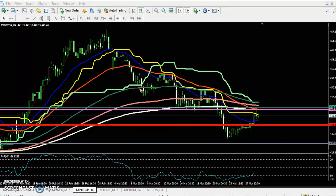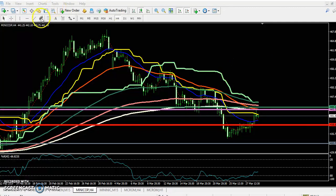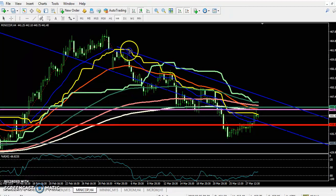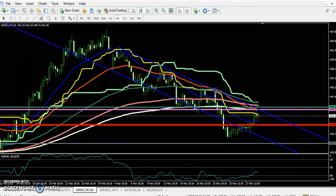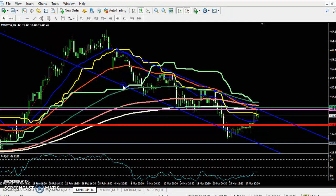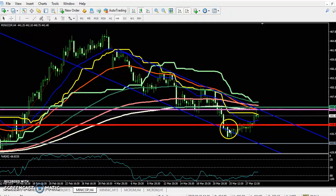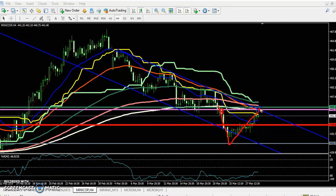Copper is also running in a range right now. If I draw a range here, you can see copper is running within this range. On the 4-hour chart, they just broke this 200 moving average right here, and now price is pulling back near the 200 moving average.